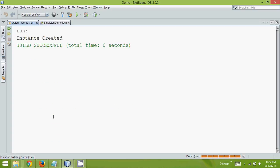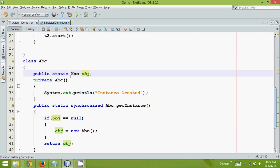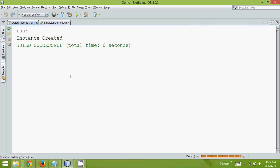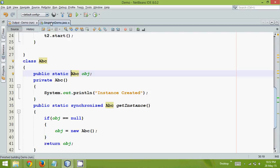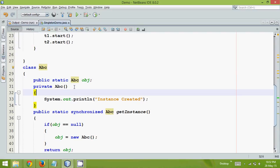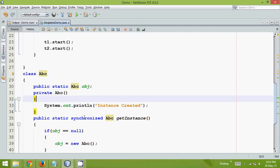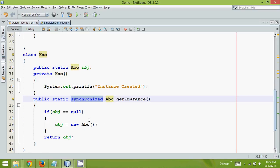And now if you run this, you can see it says instance created only once. So even if you run this five to ten times, it will give the same output. It's because this block here is synchronized. So we have solved the problem of threads also.